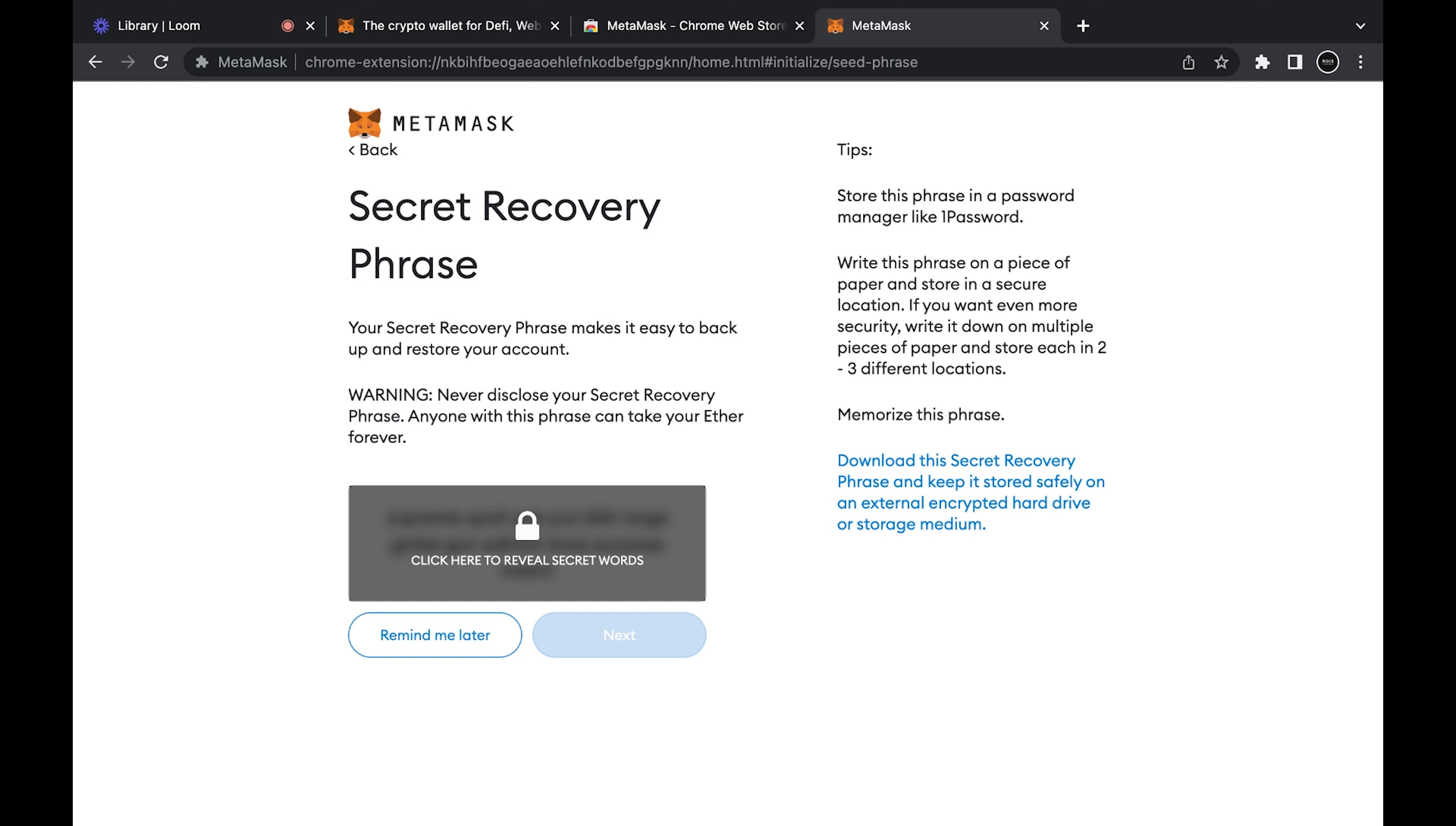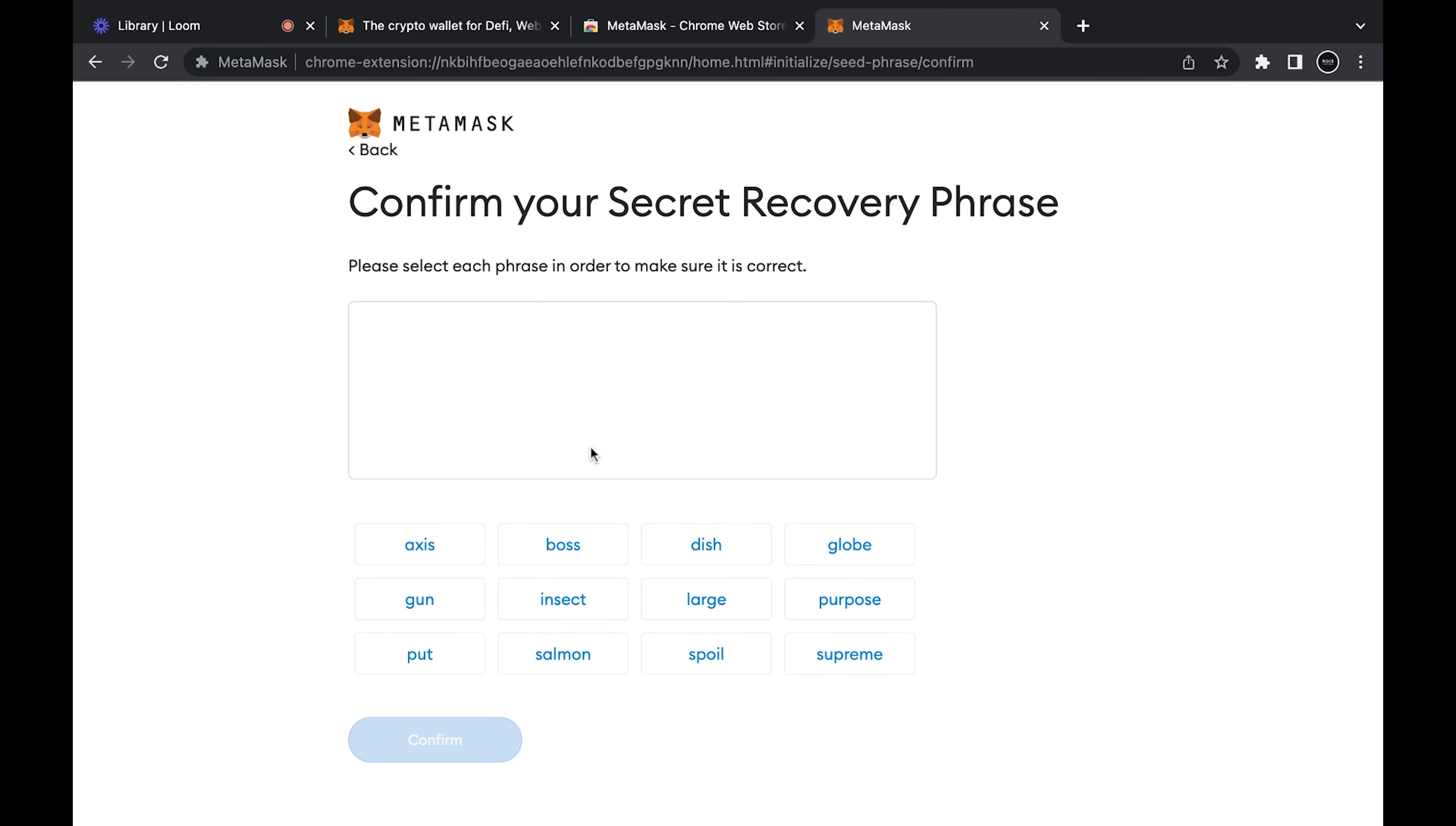Take a picture of it and make sure it's somewhere safe on your phone, but honestly the safest way is to write it down. So I would write it down somewhere where you know you're not going to lose it, and then once you do that press next.